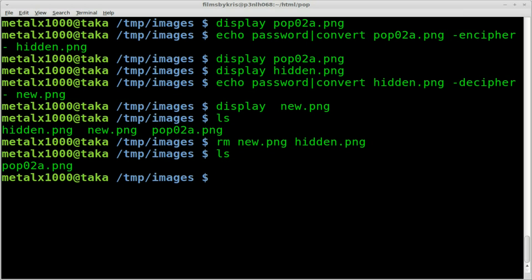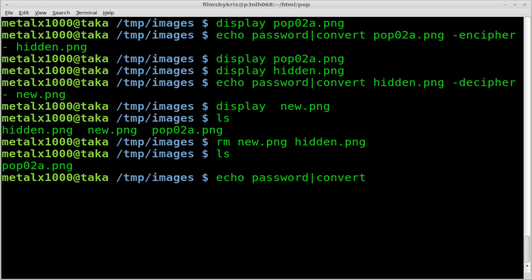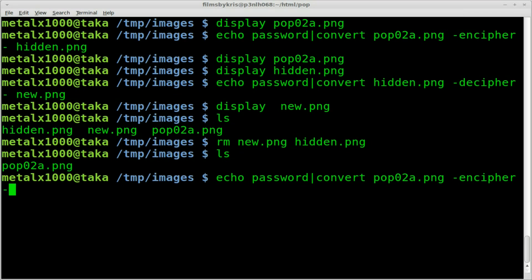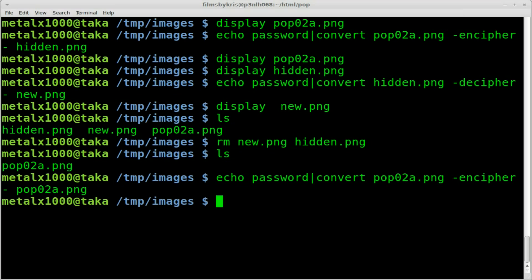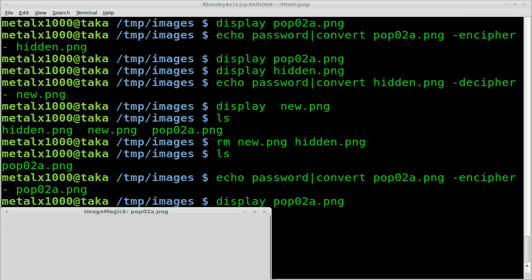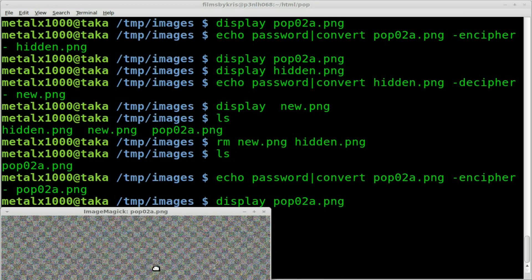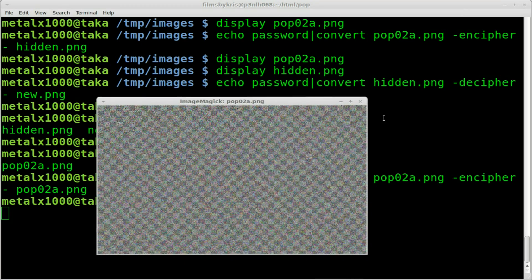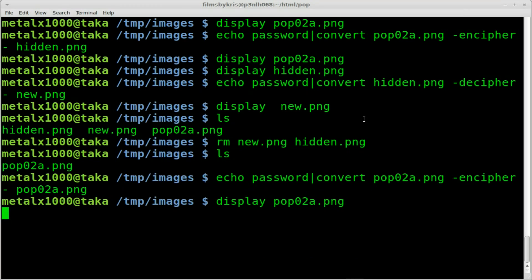I haven't tried this, but normally convert if you put the output file as same as the input file, it will override it. So let's just say echo password. Then we're going to say convert. And we'll convert that image. And we're going to say -encipher. Dash for the standard input. And then we'll just give it the same file name as the output. And I believe that will just override the original and give you the static image. And then we can do the same.